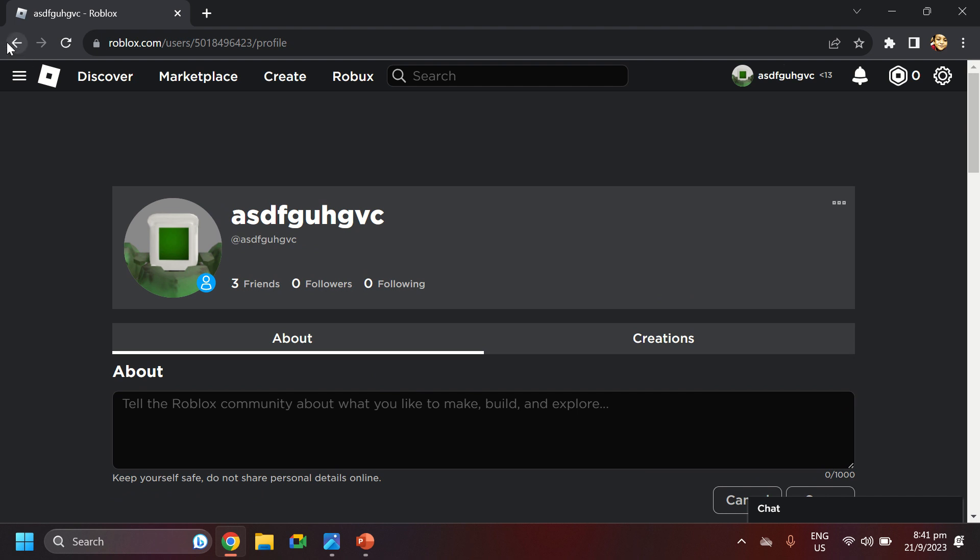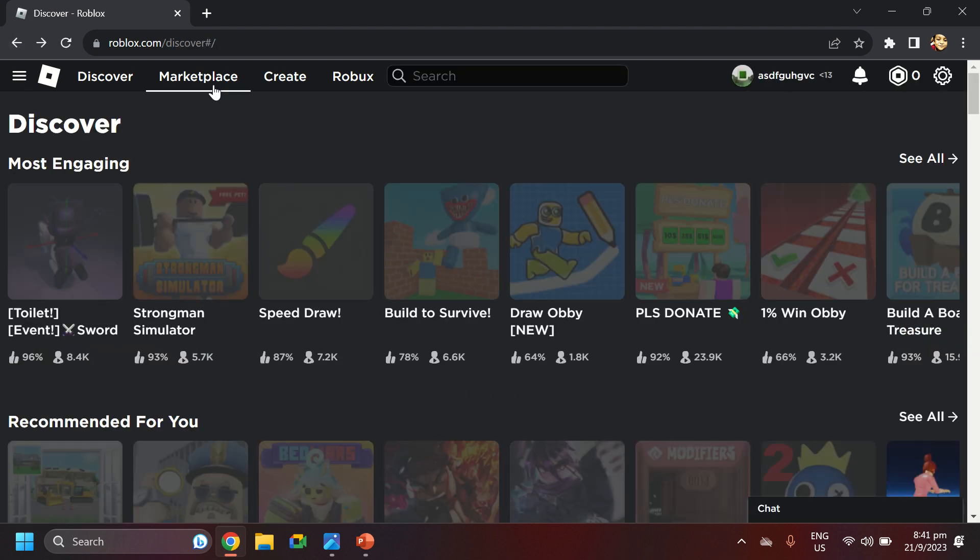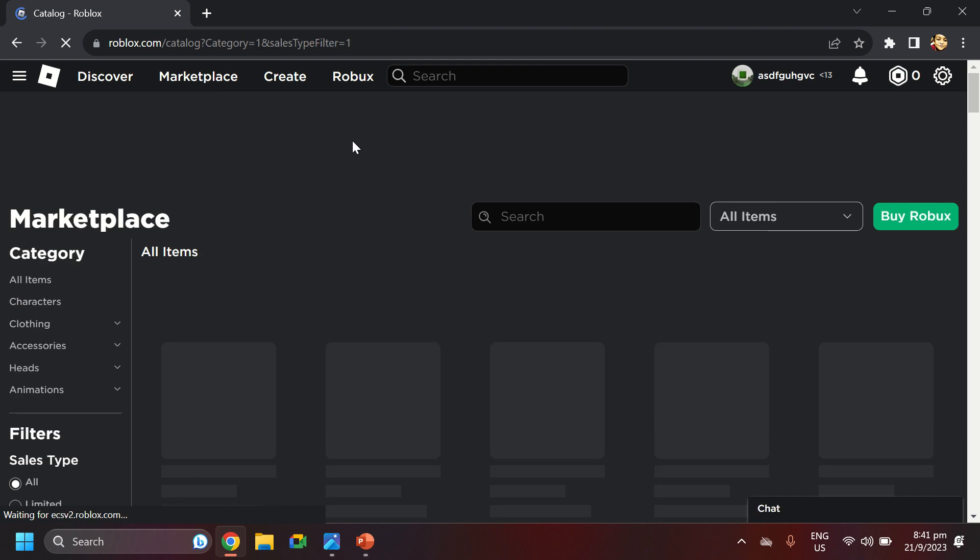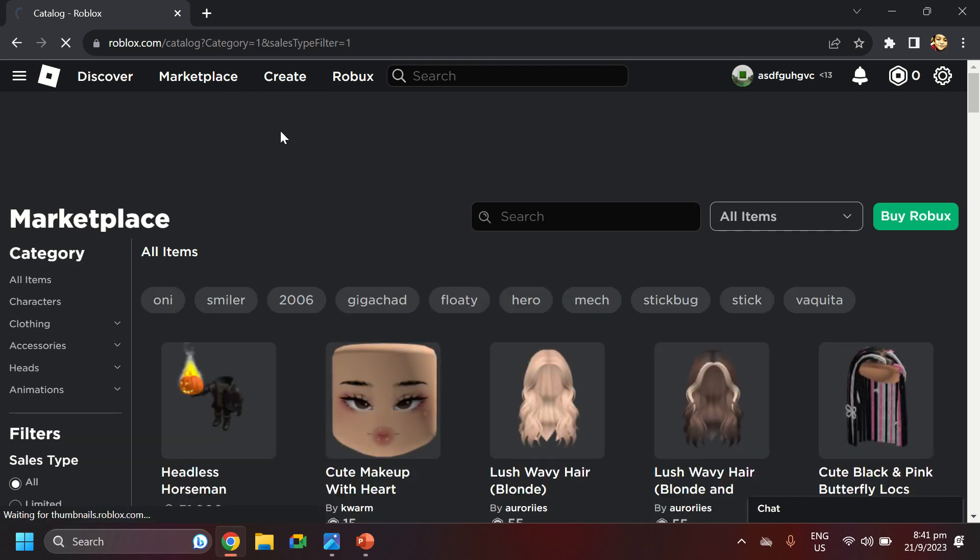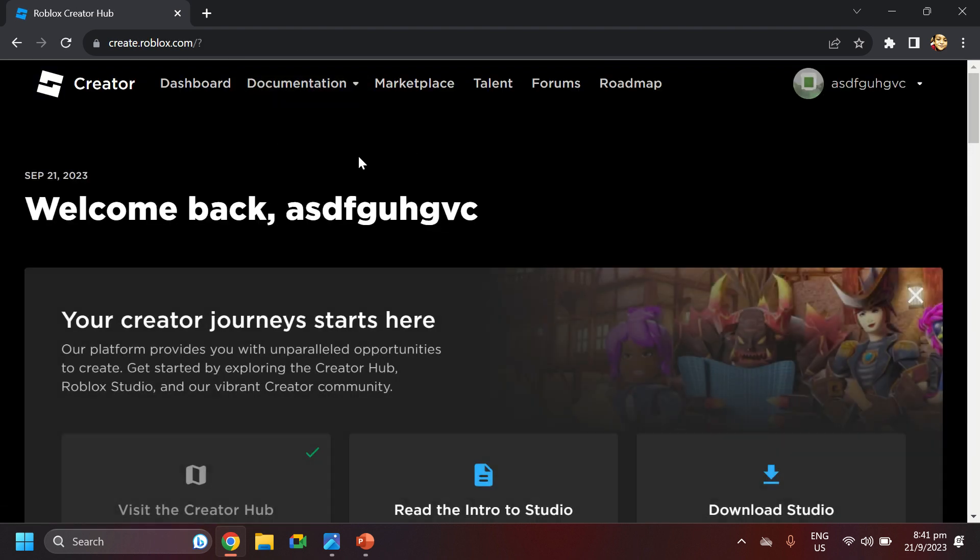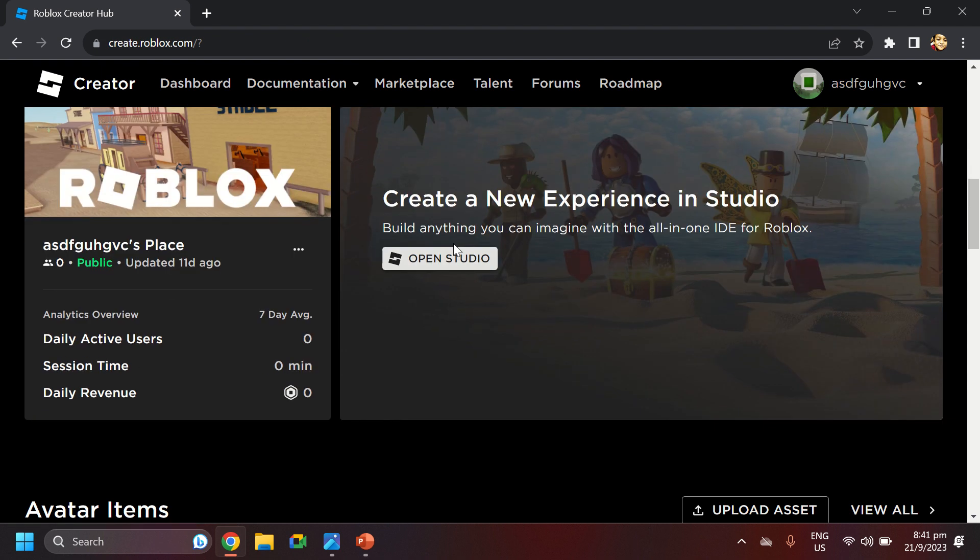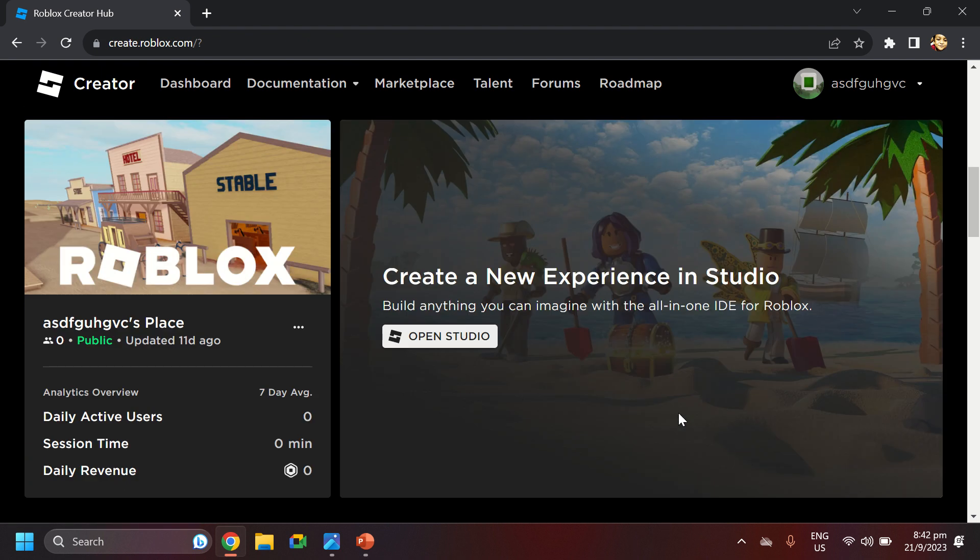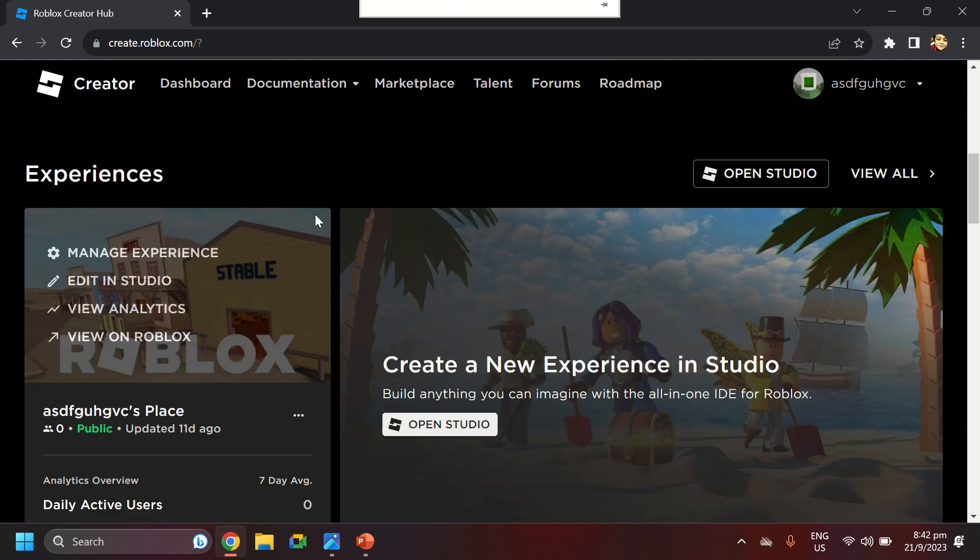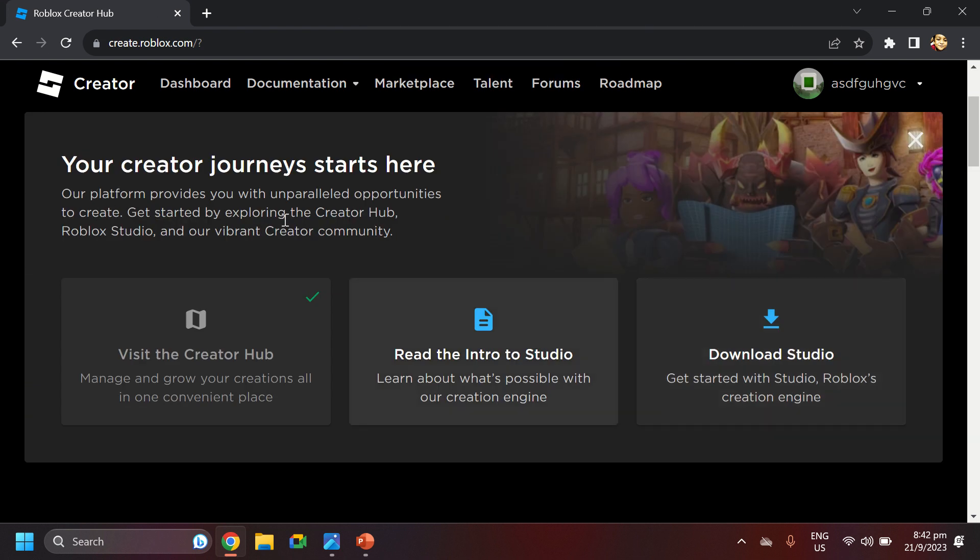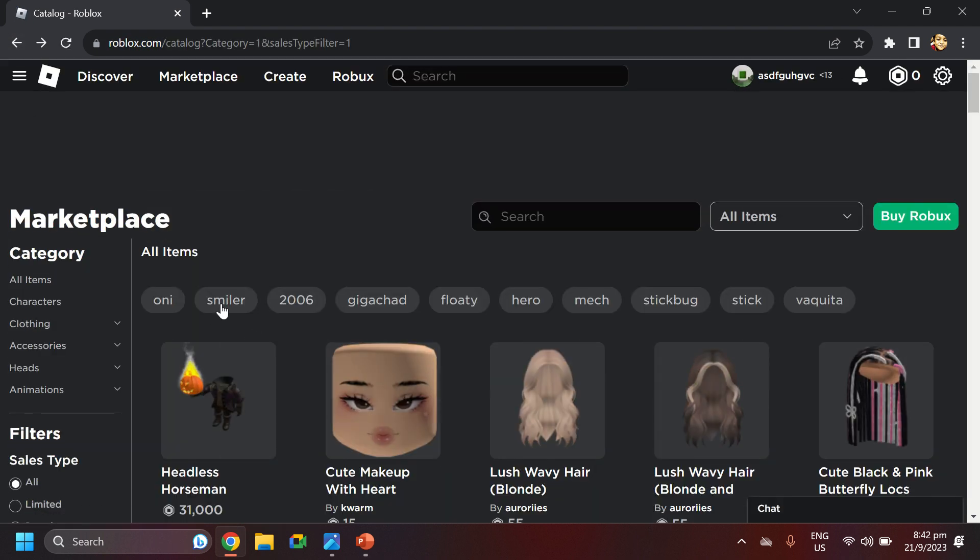Then, now we're going on to marketplace. So this is marketplace. Wait, did we look at create? Oh yeah, I think we forgot to look at create. This is, we go on, create experience in studio. Experience means it's like a game. Download studio. This might take a while, kind of. I don't know. Oh yeah.